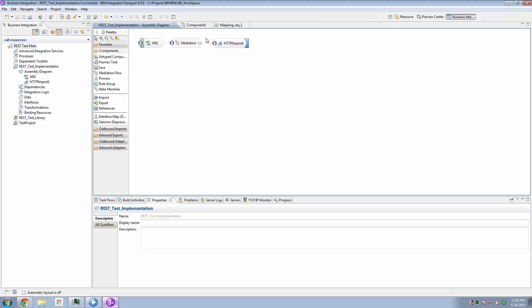In the SCA module that we're looking at here, I brought in an HTTP import component. Now the HTTP import is the magic that allows us to call a back-end REST service provider. So it's the HTTP import which makes the actual outbound REST service. Now to drive the HTTP import, I included a mediation component.